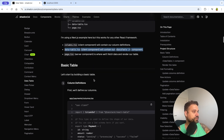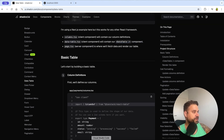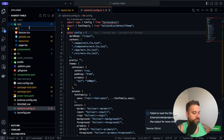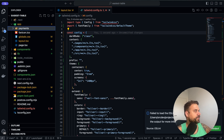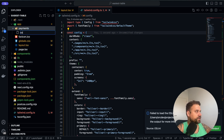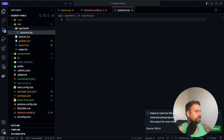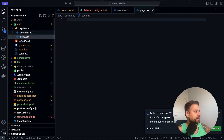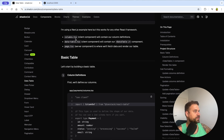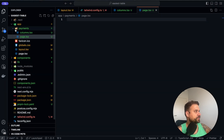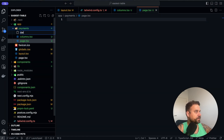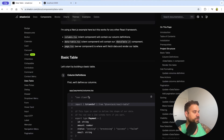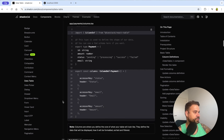Let's create that payments page. Inside our app folder I'm creating a new folder called payments, and inside it I'm creating columns.tsx, page.tsx, and data-table.tsx.